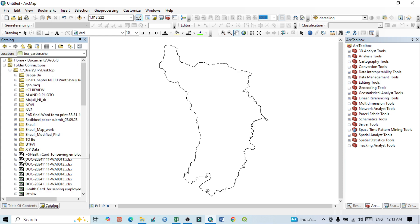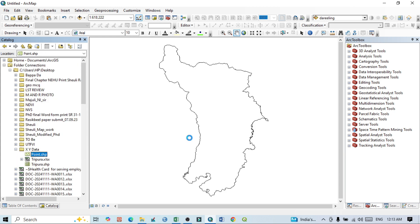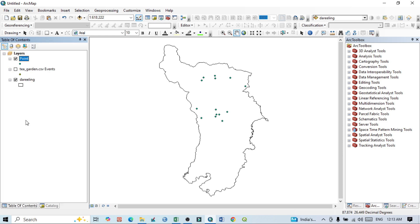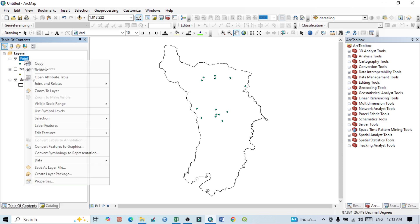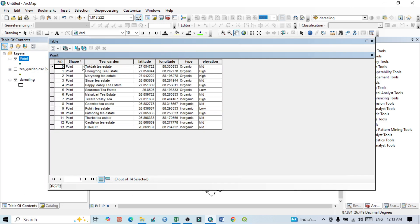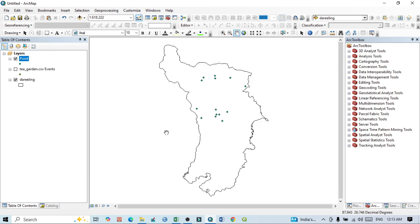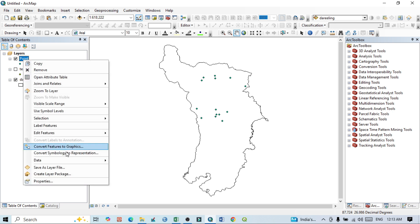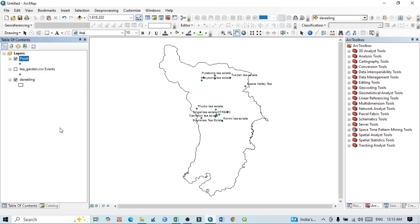...that is I saved it within this XY folder. I can see this point. If I again put it here, you can see the properties and all activities are available here. After this, I can do any kind of geographical work. For example, if I want to label it - label features - on the basis of tea garden name.